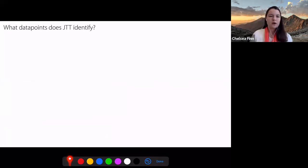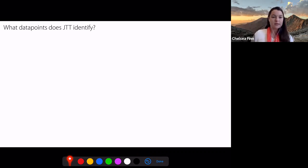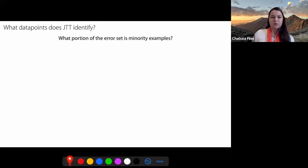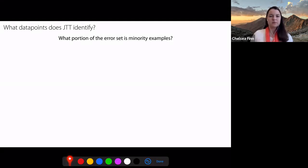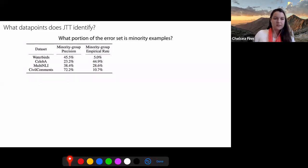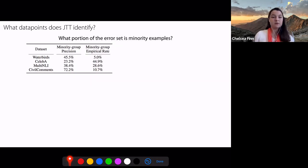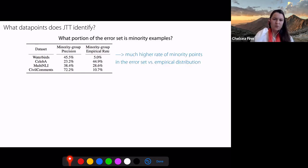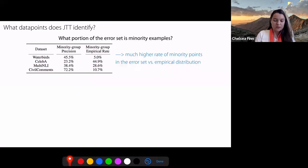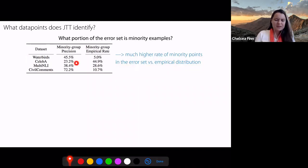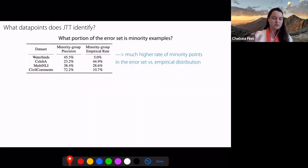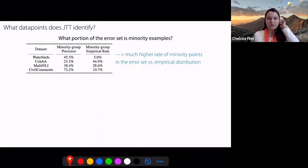Digging into the performance a little bit more: what data points does JTT identify in the first stage, and what is it upweighting in the second stage? We looked at what portion of the error set corresponds to minority examples where the spurious correlation doesn't hold. Overall, we have a much higher rate of minority points in the error set versus in the empirical distribution, specifically for waterbirds, multi-NLI, and civil comments. CelebA is a little different because the minority points there are actually somewhat more ambiguous.